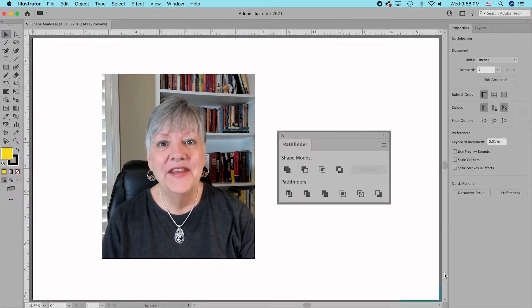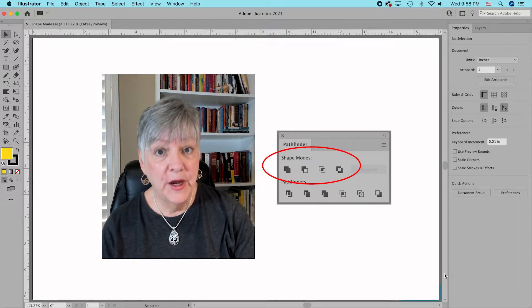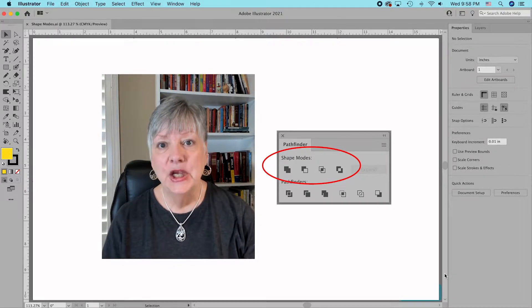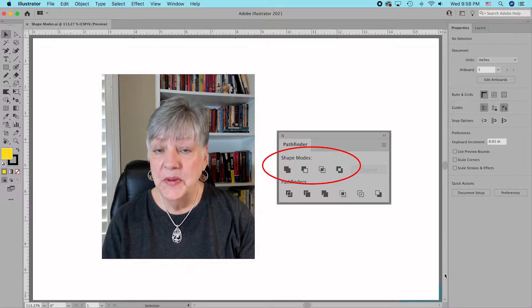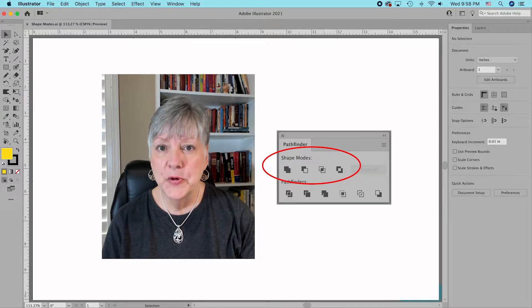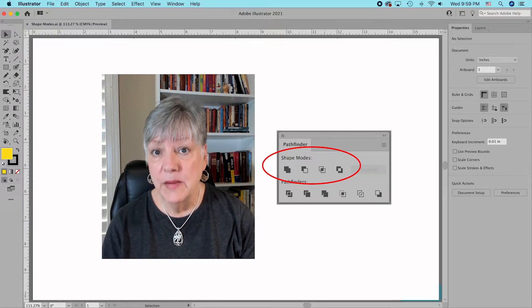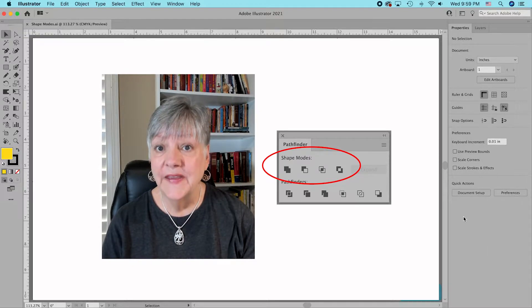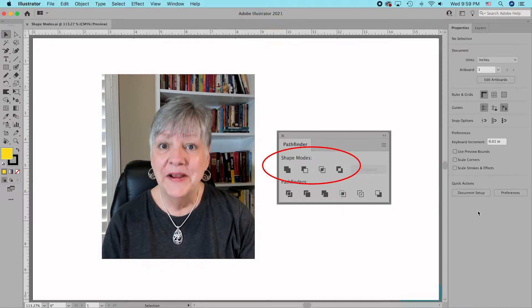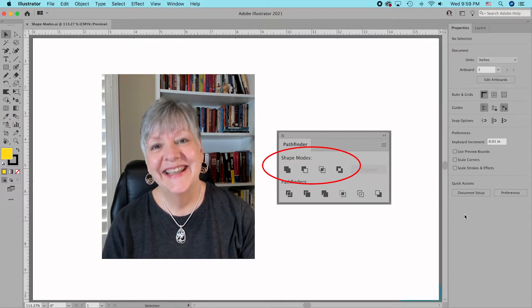Hi, I'm Susan Rutledge and in this video I'm going to be talking about the four shape modes found on the Pathfinder panel in Adobe Illustrator. You may have seen these tools before and you may have even used them, but not only are you going to learn how to use them — I'm also going to show you a simple keyboard shortcut you can use with each one to create a compound shape that you can edit over and over again. So let's get started.